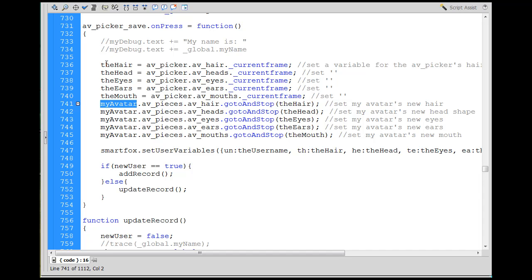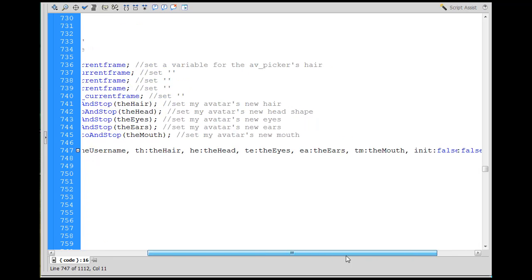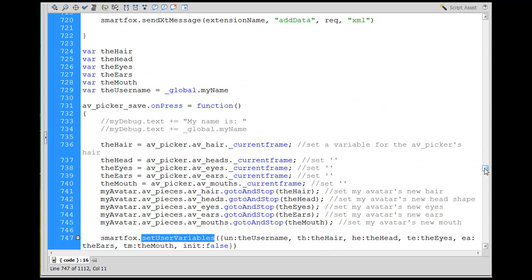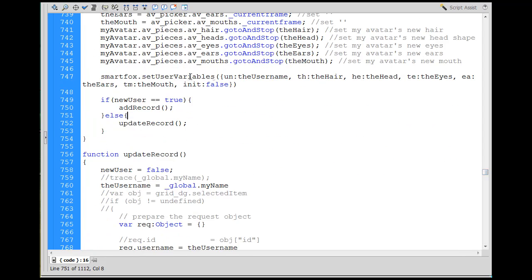When we click save, it changes our avatar and puts the information into variables that we're going to send. There's the SmartFox setUserVariables call — instead of sending an extension to the server, I set a user variable and put in all of those properties. I'm going to enable word wrap so you can see all of the code. You can see I do a setUserVariables with curly braces, and I've got UN colon username, TH, HE — sending all those avatar properties.